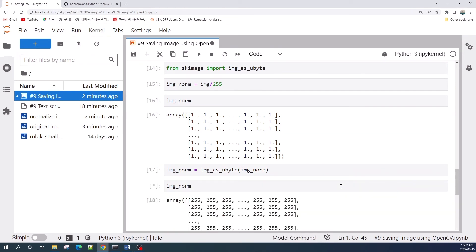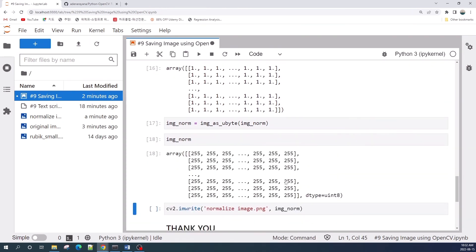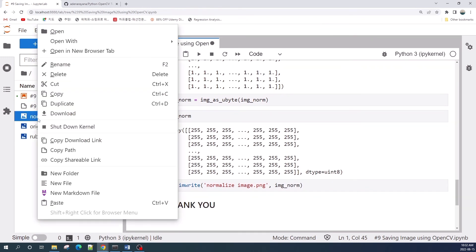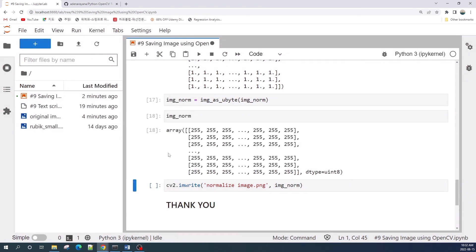Next, we apply the skimage library. Let us check the data type again — as you can see, our image_norm is now in unsigned integer 8 and the pixel value range is from 0 to 255.